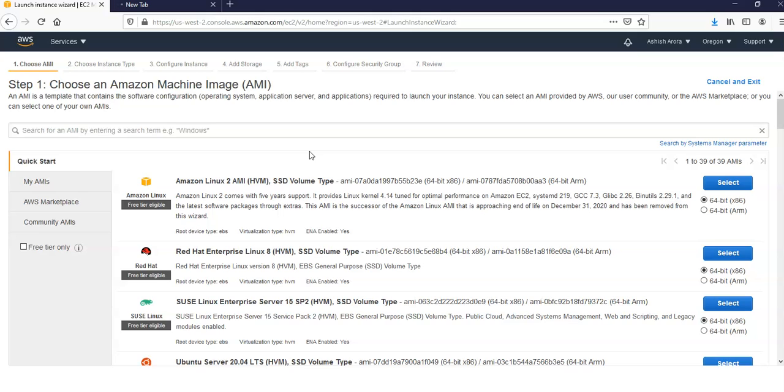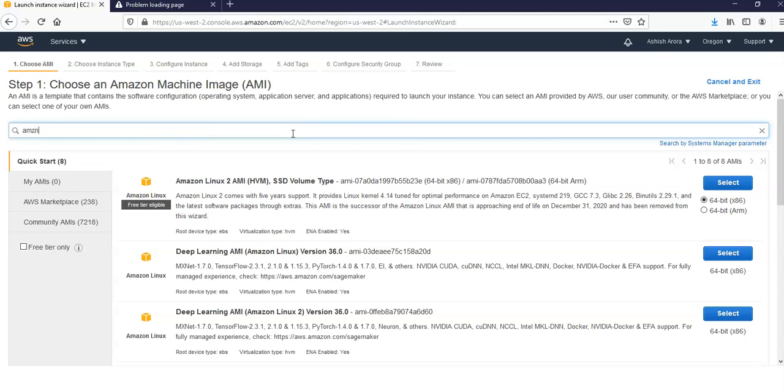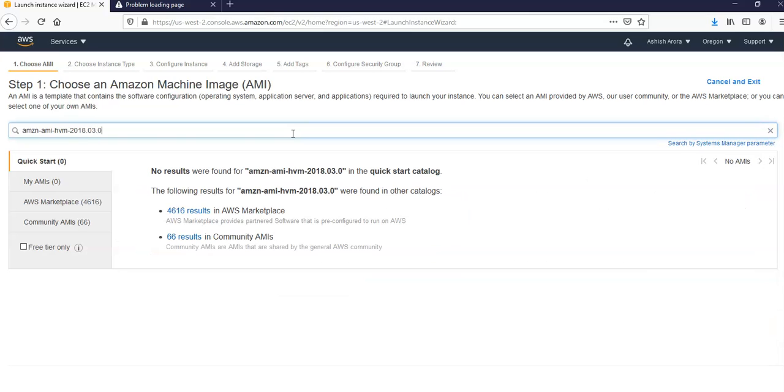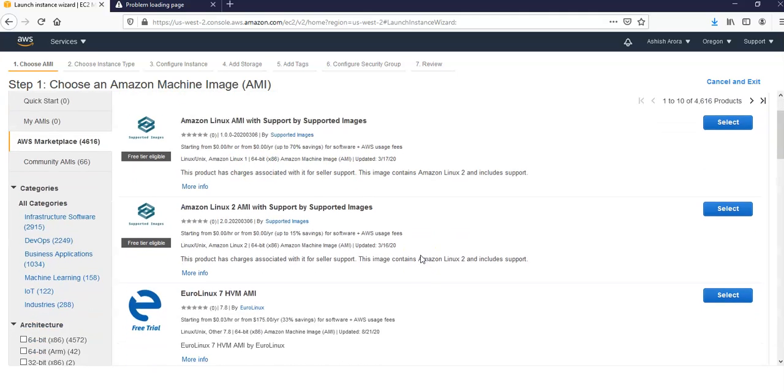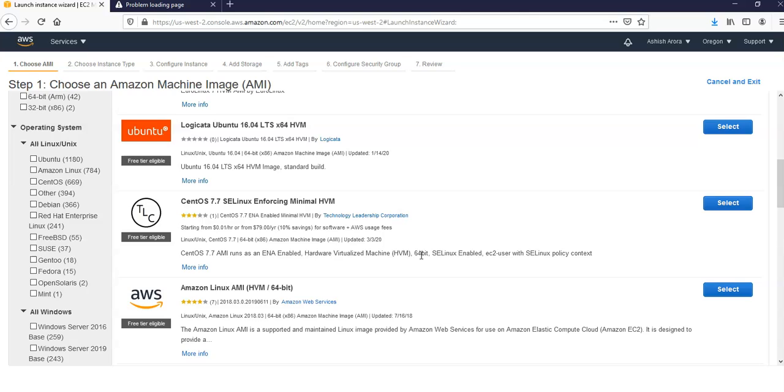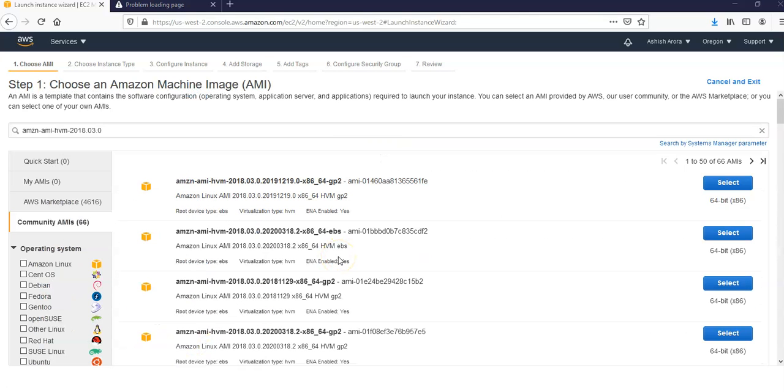I'm going to search for the Amazon Linux. I'm going to search for amzn-ami-hvm.03.0. Not able to find it, so under Community you would be able to see it here. Select it.